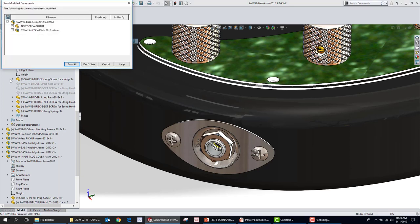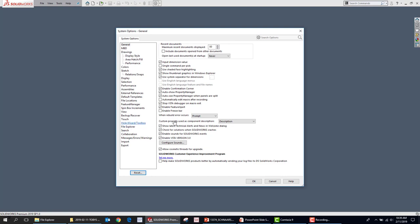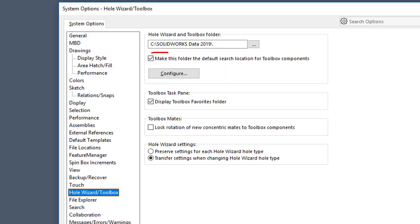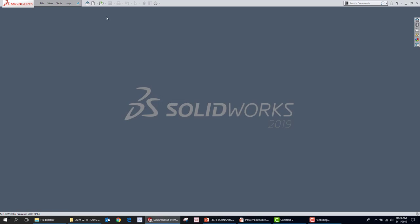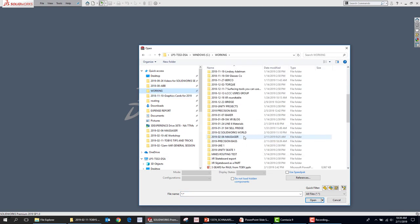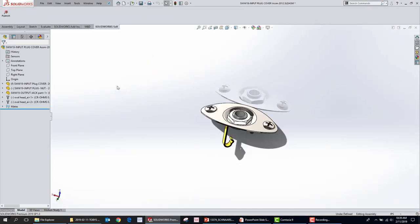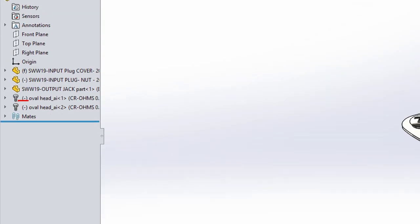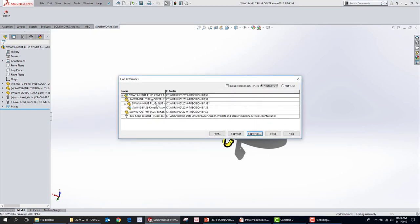I'm going to save and close this assembly so everything is unloaded from memory. Then we're going to open up System Options and look under Hole Wizard Toolbox. There's an option that says 'Make this folder the default search location for toolbox components.' What this means is if I go to open that assembly again, where is that screw going to come from? It's going to come from the toolbox location, not the desktop. So we open the Input Plug Cover Assembly and go to File > Find References — we can see it's now referencing the incorrect location. All I did was save it, close it, and reopen it, and I'm getting a different file reference.